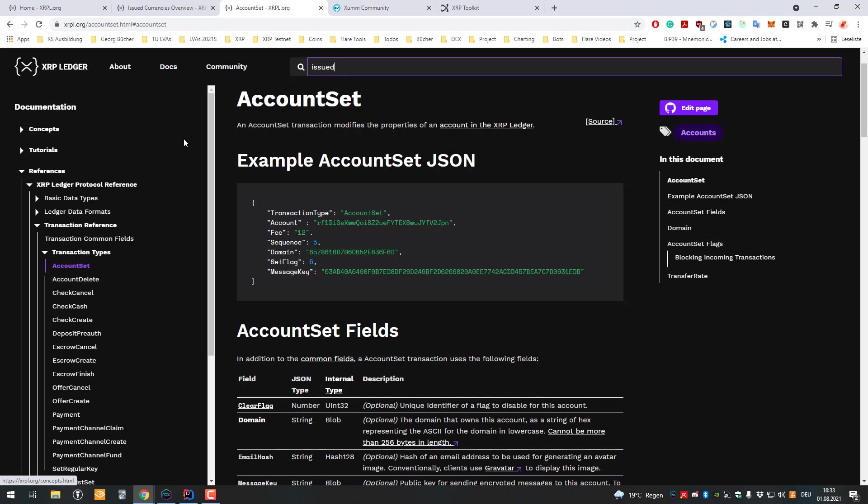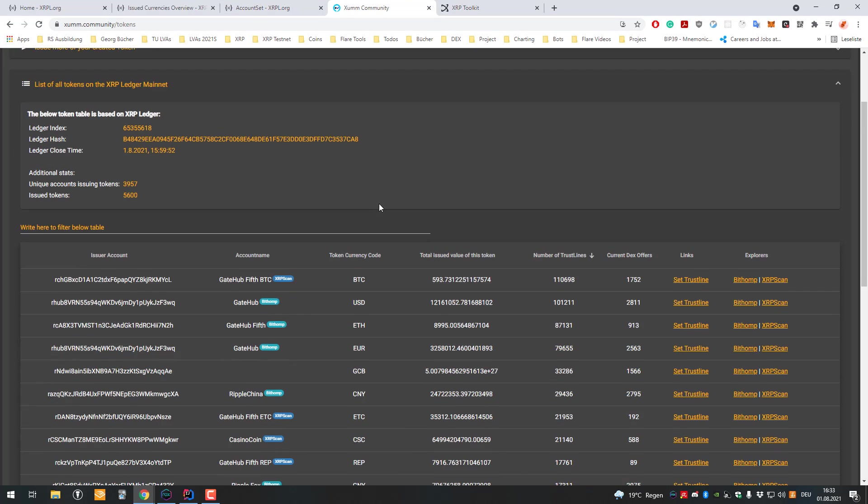That's how these tokens work. When you're dealing with an issued currency, you're trusting a party. There are also issued currencies which are issued in a trustless manner. I think the Alloy stablecoin is intended to be like that. I might be wrong here, but it's possible to issue currencies in a trustless manner.